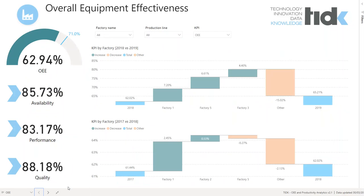Welcome to Power BI Solution Overview by DEDK. During this presentation you will see our BI solution dedicated to industry. We'll focus on monitoring KPIs related to effectiveness, productivity, and malfunction.